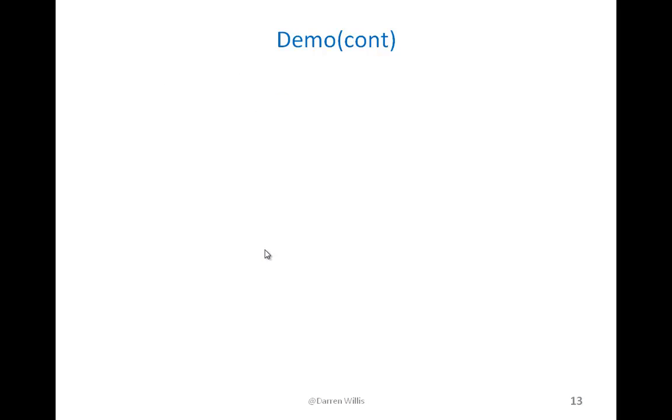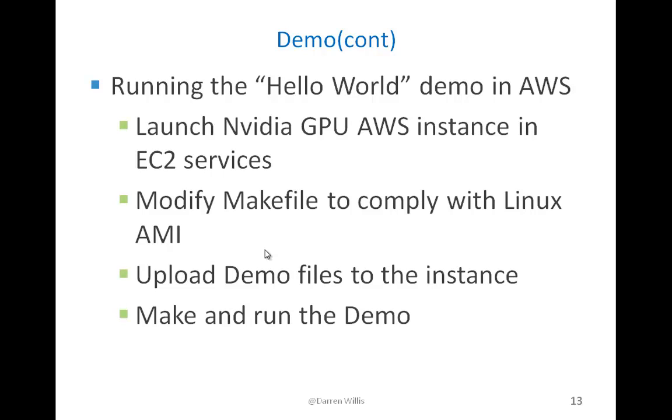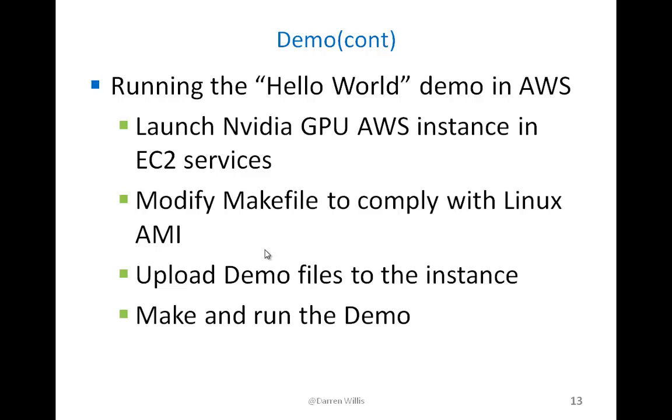To run this demonstration in Amazon AWS, we'll cover four steps in general. First, we're going to launch the AWS EC2 instance on NVIDIA hardware, because that's what Amazon offers. Then we'll need to make some modifications to the makefile so that it will run in the Amazon version of the NVIDIA setup. Then we'll need to upload the files to the instance, and then we'll make and run the demo. Let's go ahead and start that now.